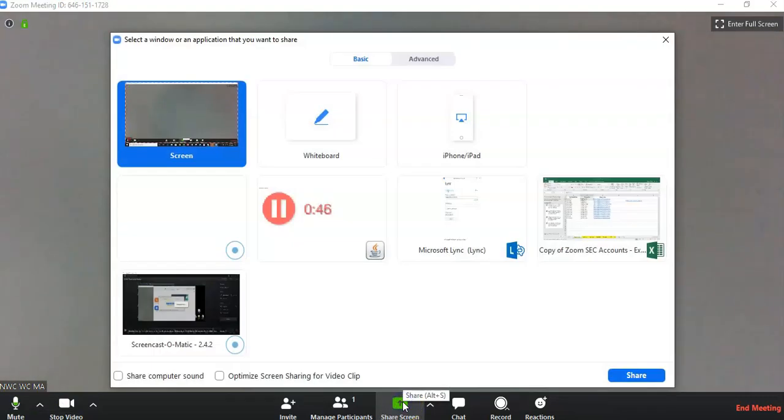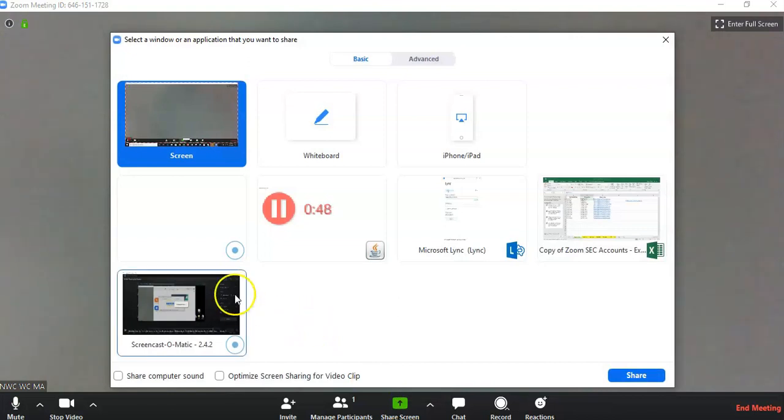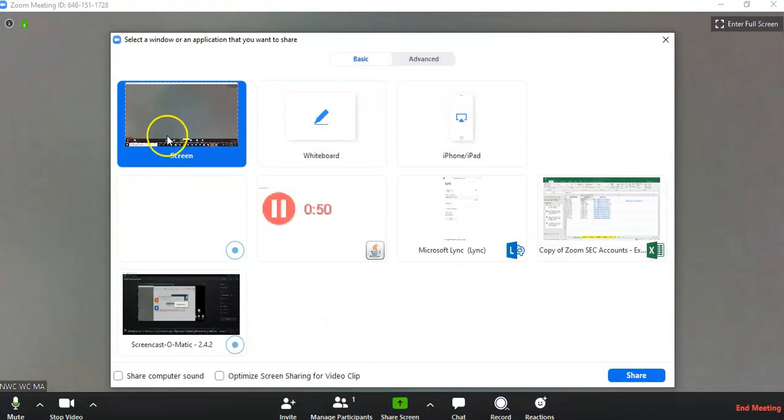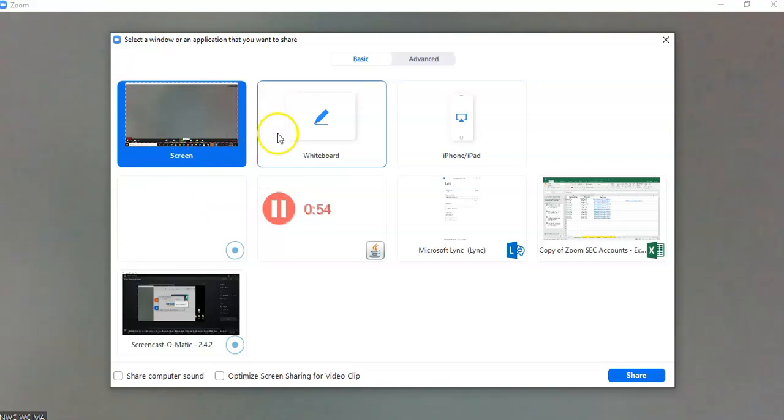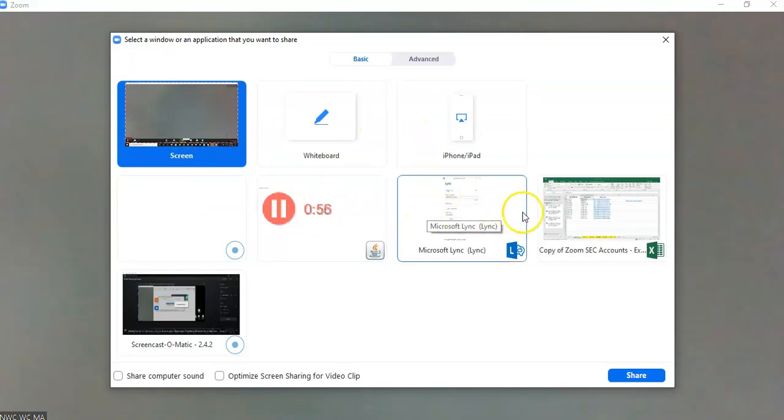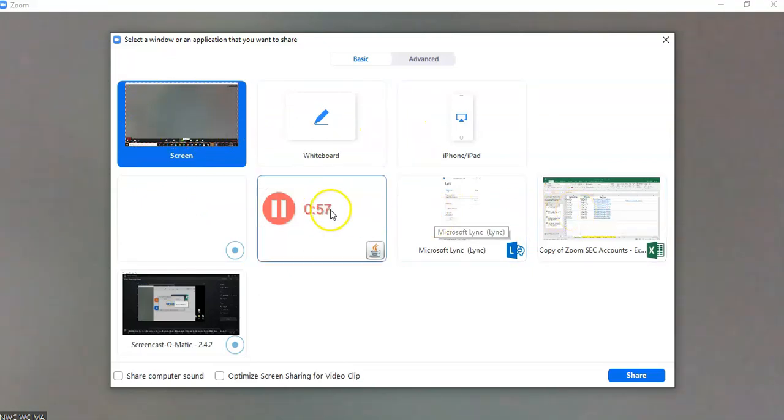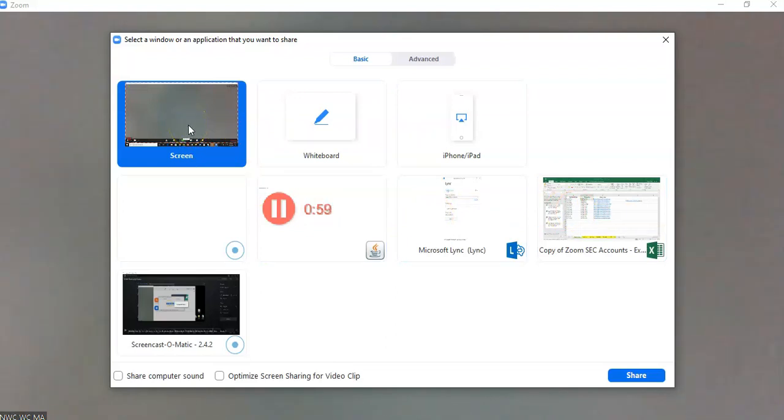If you'd like to share your screen, click on share screen. The easiest way to do this is to share the screen instead of picking one of the options of the windows that you have open. When you share your screen, every single window that you have will be shared.